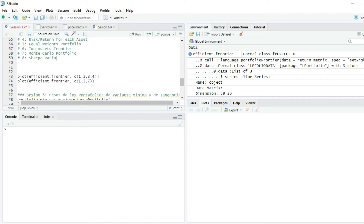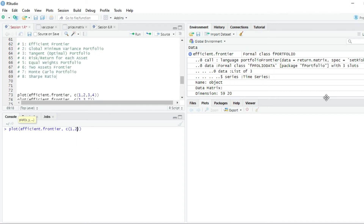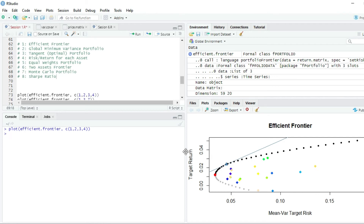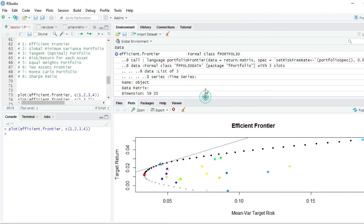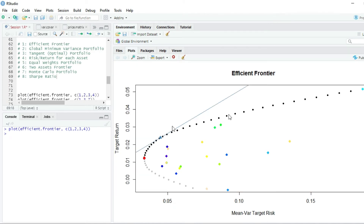Let's graph our first efficient frontier. I write plot(efficient.frontier), and the second argument is the type of graph — we want graph 1 (efficient frontier), 2 (global minimum variance portfolio), 3 (optimal portfolio), and 4 (risk-return for each asset). I press Enter, and you can see the graph of the efficient frontier, the capital market line, the tangent or optimal portfolio, the minimum variance portfolio, and each asset's risk-return ratio.